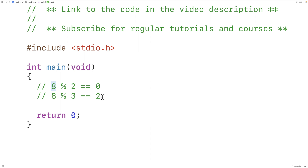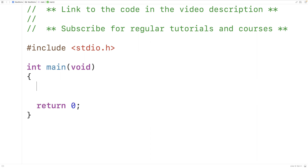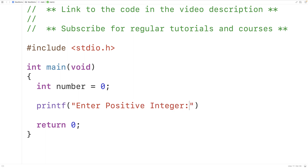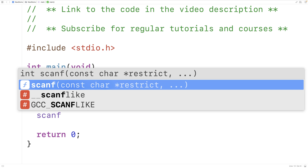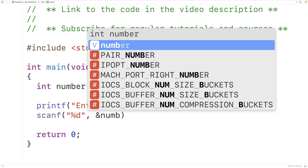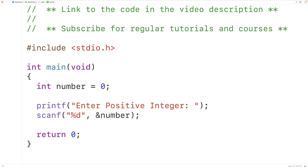Let's implement this program in C now. The first thing we'll do is declare an int variable to store a number, so we'll have int number equals 0. We'll prompt the user to enter the actual integer itself, so we'll have printf with "Enter positive integer:". Then we'll use scanf to store the integer they enter into the number variable, using "%d" and &number as the second argument.